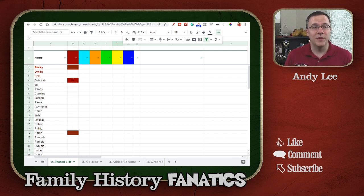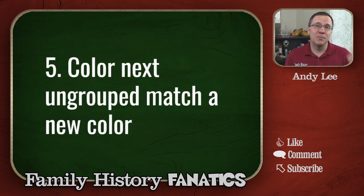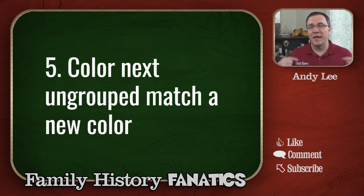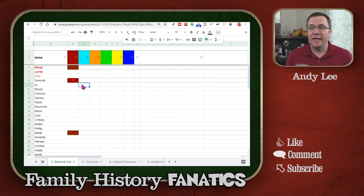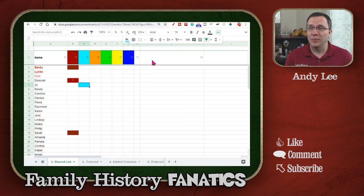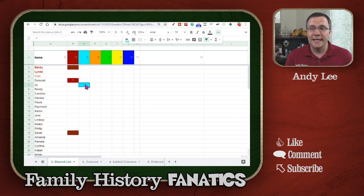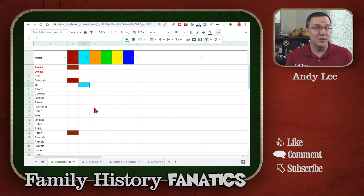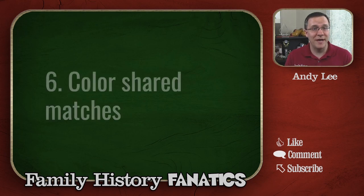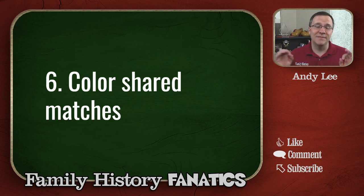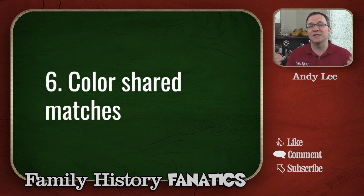The next step is to find the next person that is ungrouped and match them with a new color. Back on my table, Joe is the next one without a color, and my next color is teal. So I'm going to color Joe teal and put an asterisk in that field so I know Joe is my next lead character. Now I have Deborah as one lead and Joe as another — these are the starts of my groups. You're going to continue coloring shared matches for each of the next groups using the next person who doesn't have a color already.